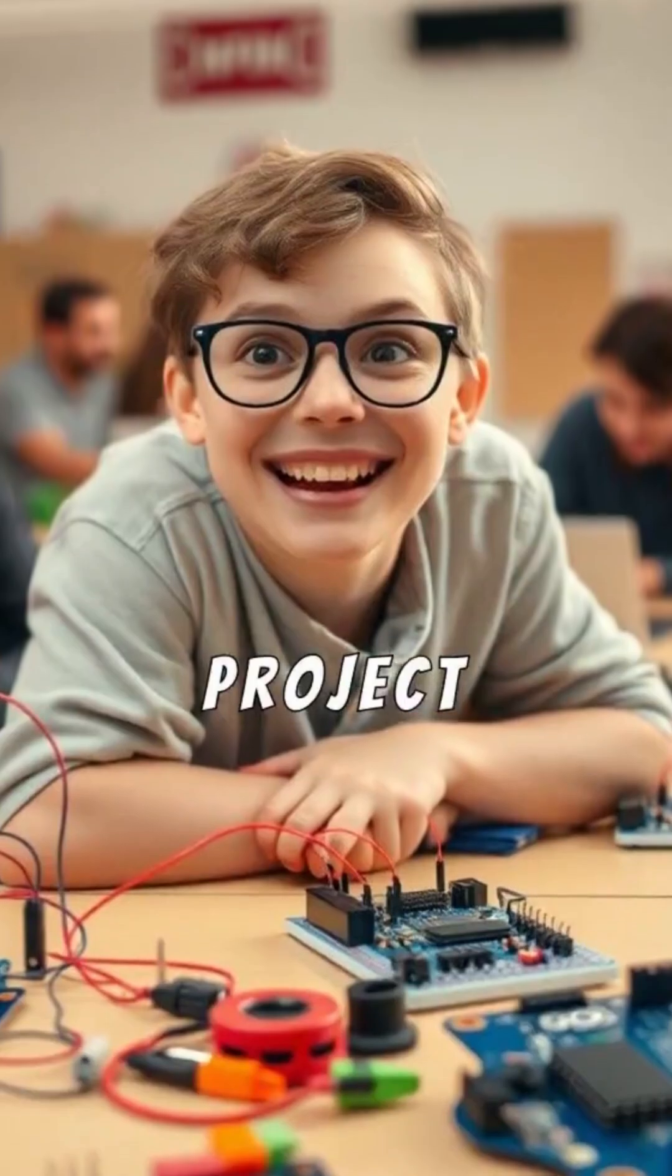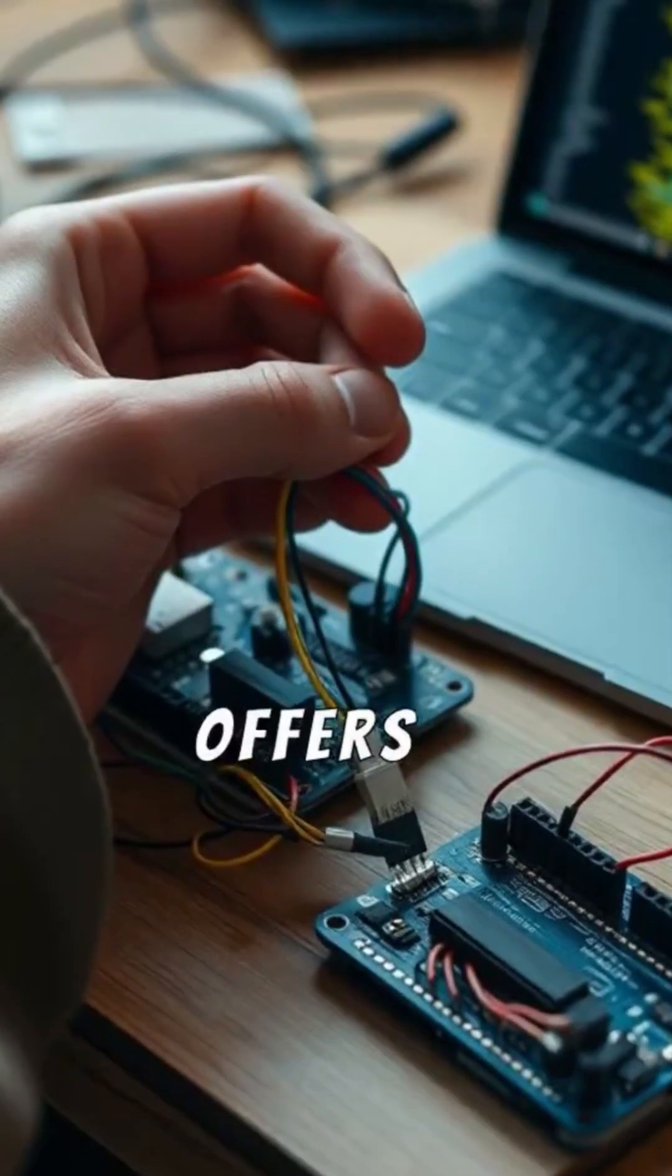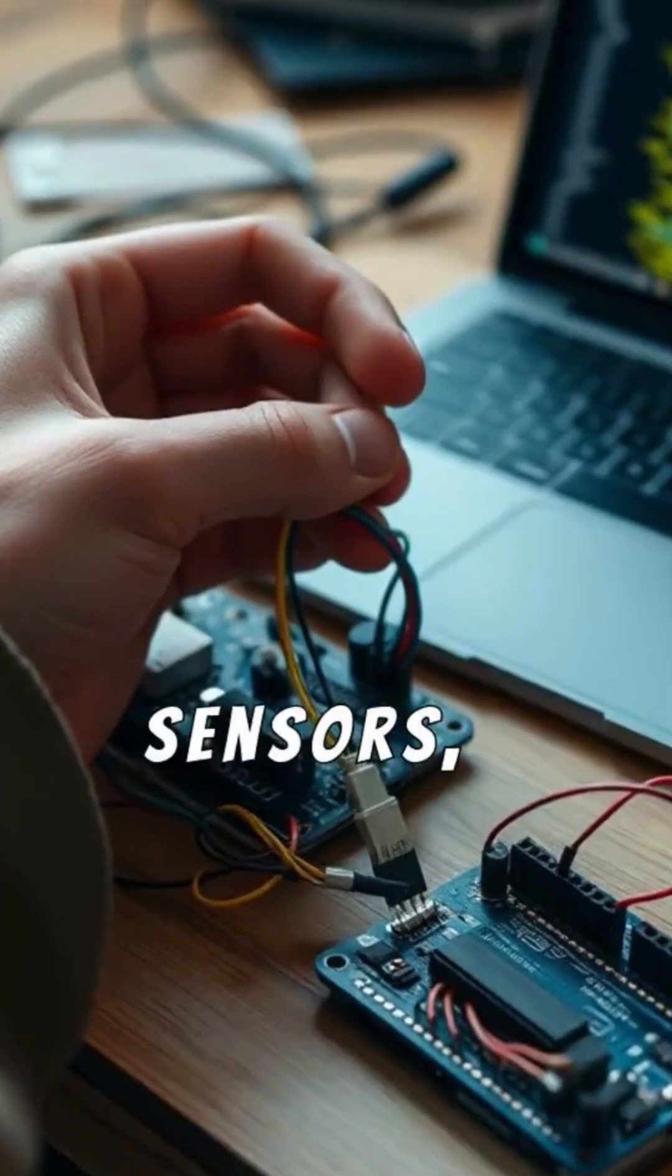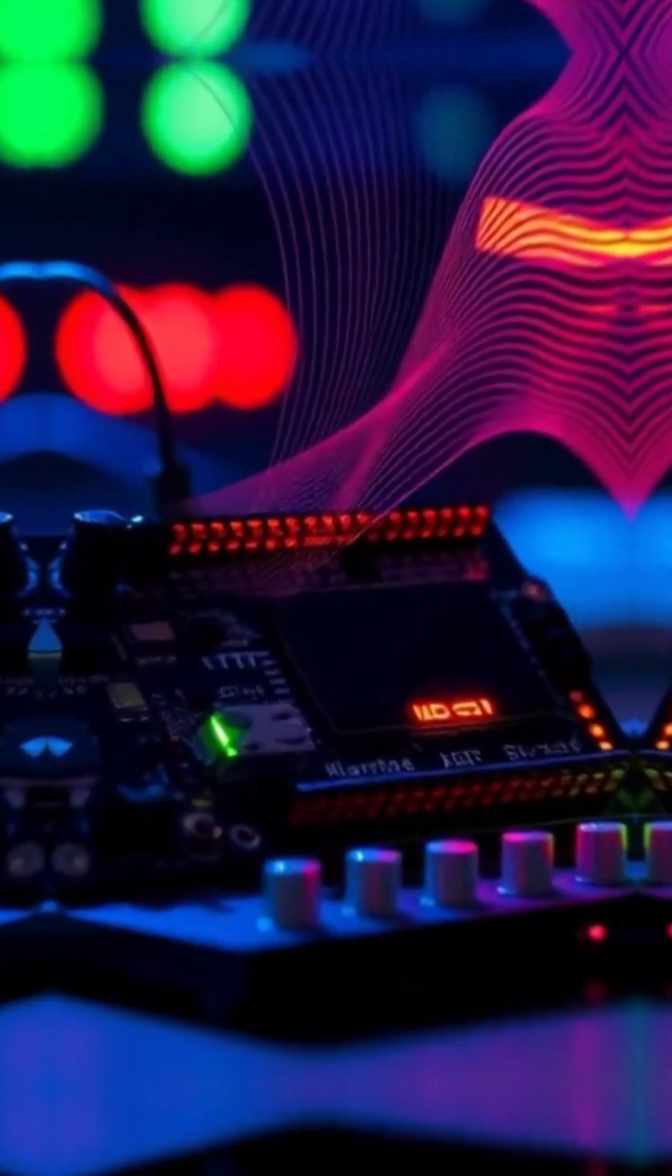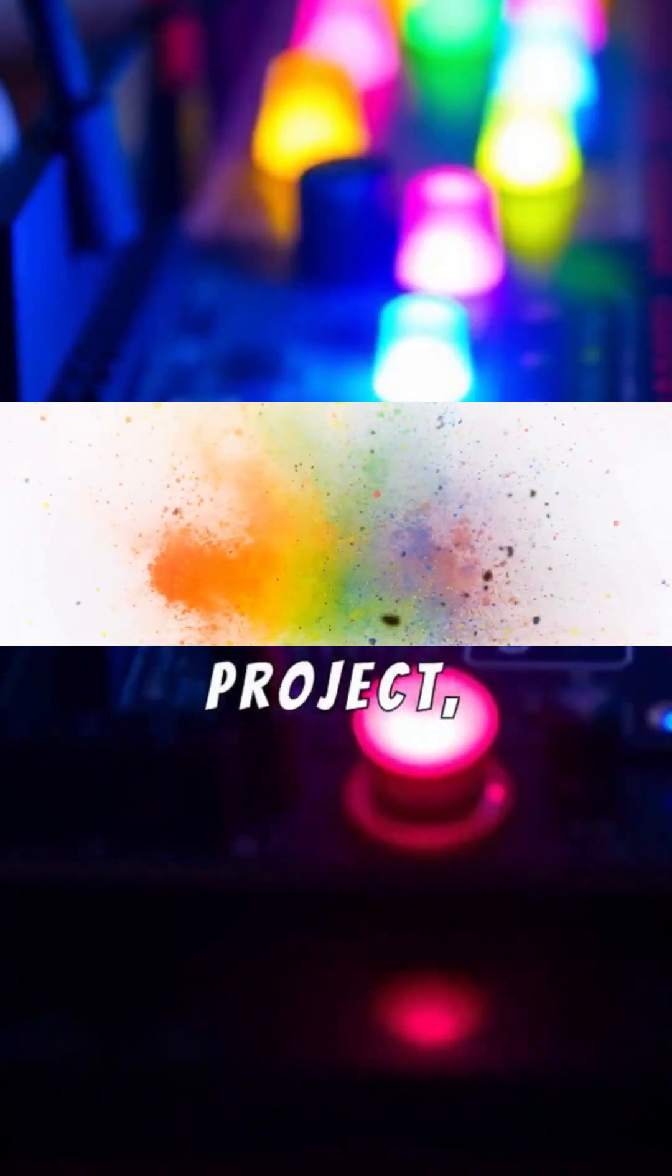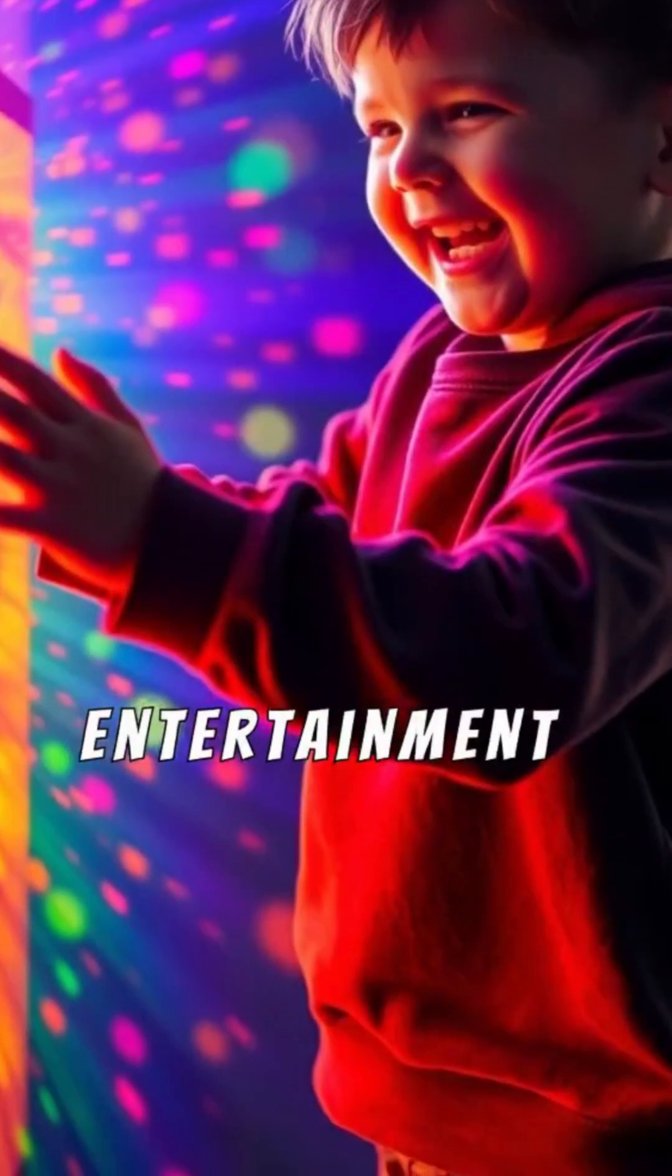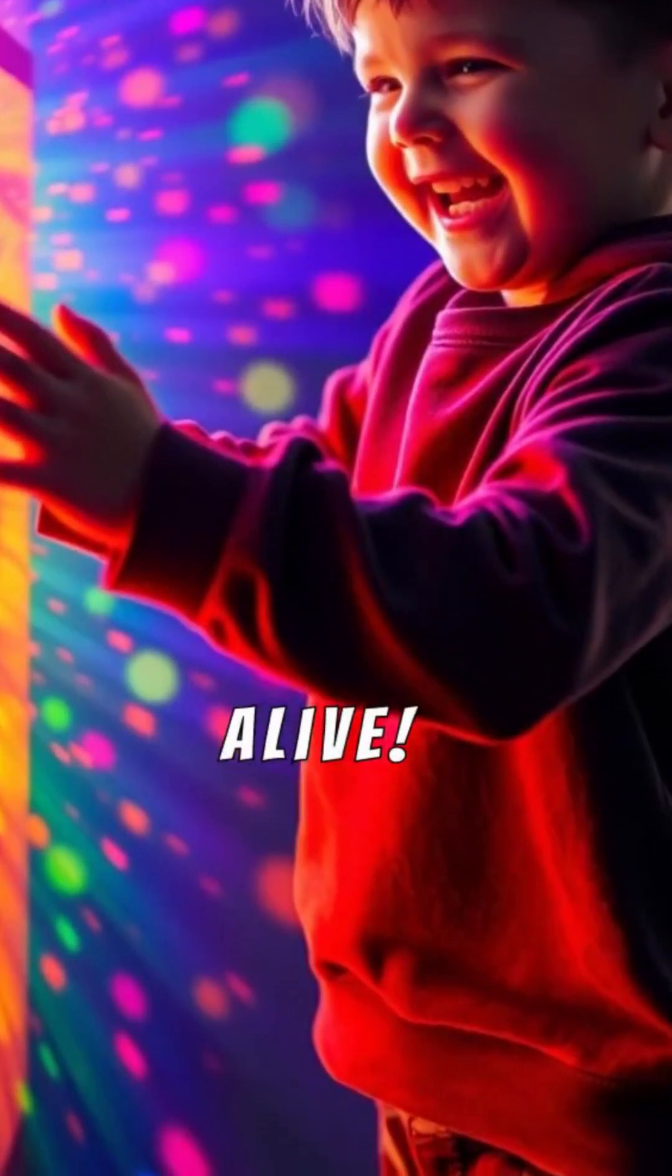This project is perfect for beginners and offers a hands-on way to explore sensors, programming, and audio feedback. Whether for fun learning or as a creative tech project, it combines electronics and entertainment to make color recognition come alive.